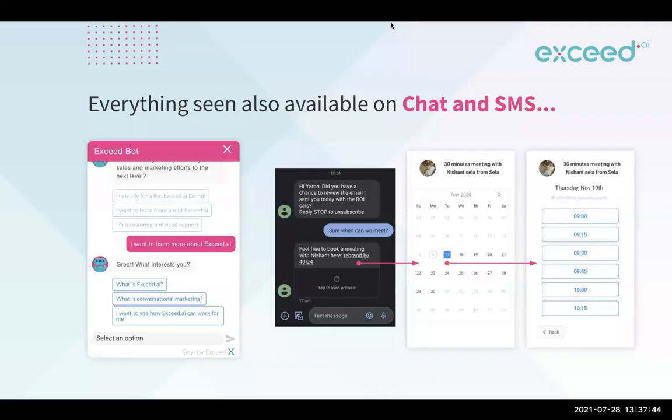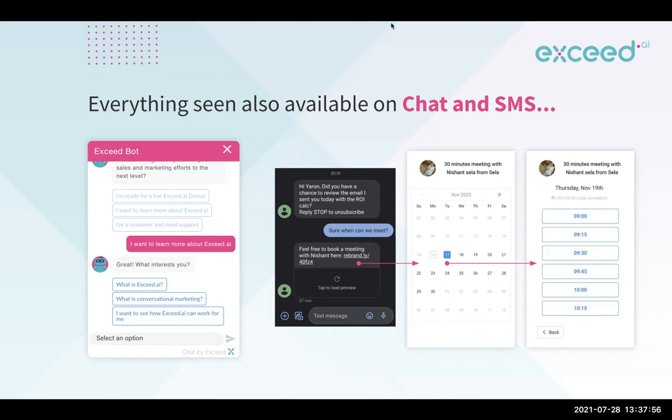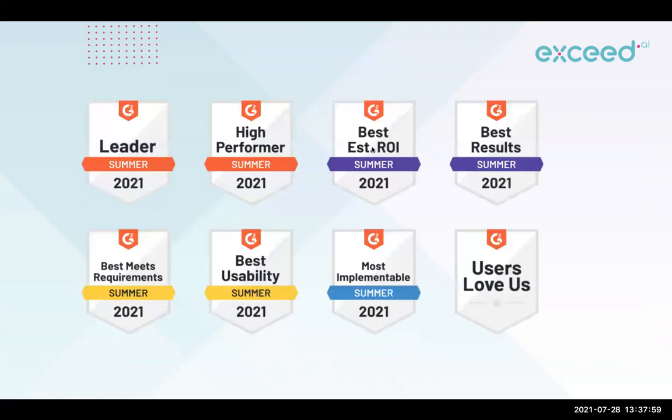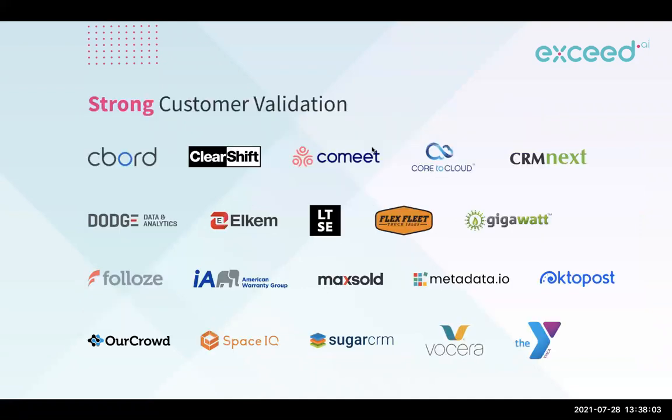But everything we've seen today can also be achieved on chat, which we can throw on your website, the same qualification, the same scheduler, as with a text message. So you can send messages automatically to prospects and schedule a meeting and answer questions through that as well. These are just some of our awards and some of our customers for validation as well.